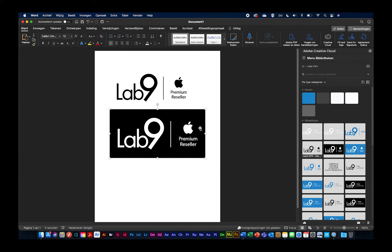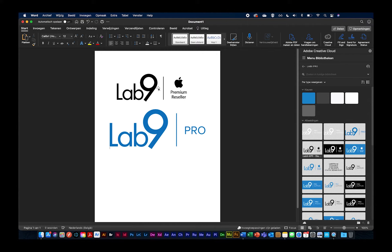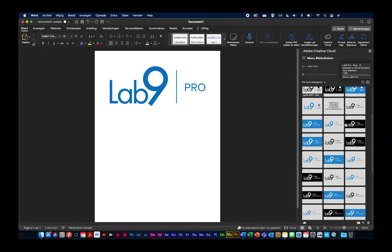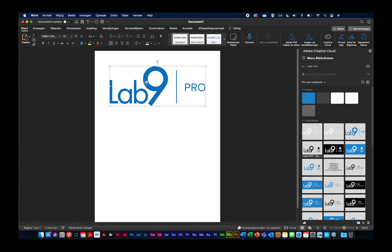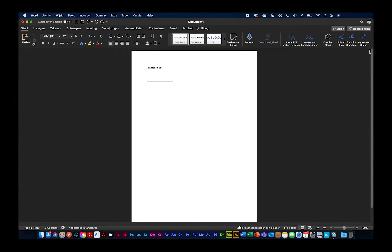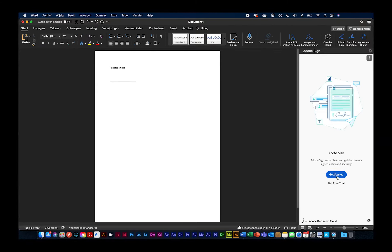Hier de bibliotheek van Lab9, die marketing met ons gedeeld heeft, zoals Zeno daarnet ook zei. Ik kan daar zaken uithalen, gewoon daarop te klikken, en dat perfect vergroten of verkleinen. Stel nu het Lab9 Pro logo zelf, dan kan ik die gewoon verplaatsen en ook weer verwijderen. Heel gemakkelijk, zeker als je een marketingafdeling hebt die al een bestaande library heeft. Dan kunnen we ook werken met de 'Send for Signature' bij Adobe Sign. Maar daar ga ik vandaag niet verder op ingaan, daarvoor is er een andere webinar.